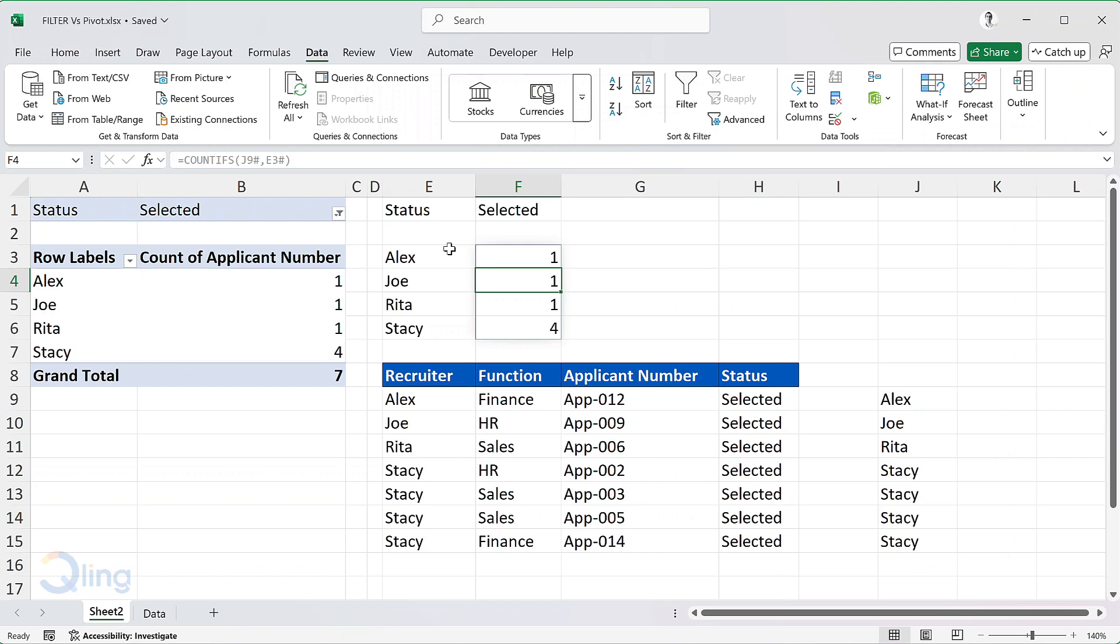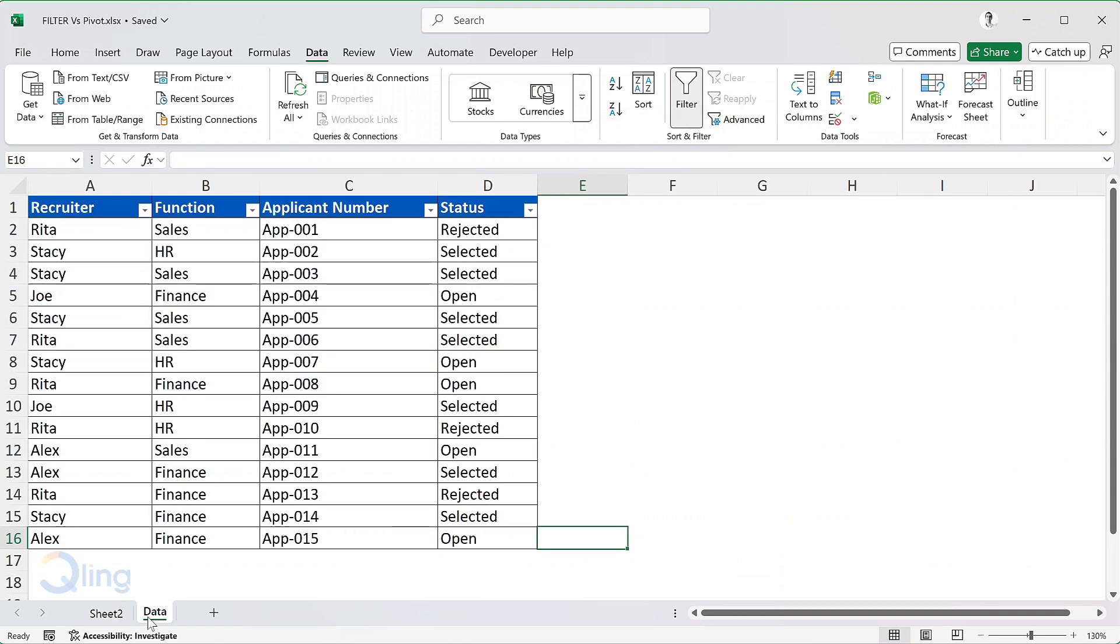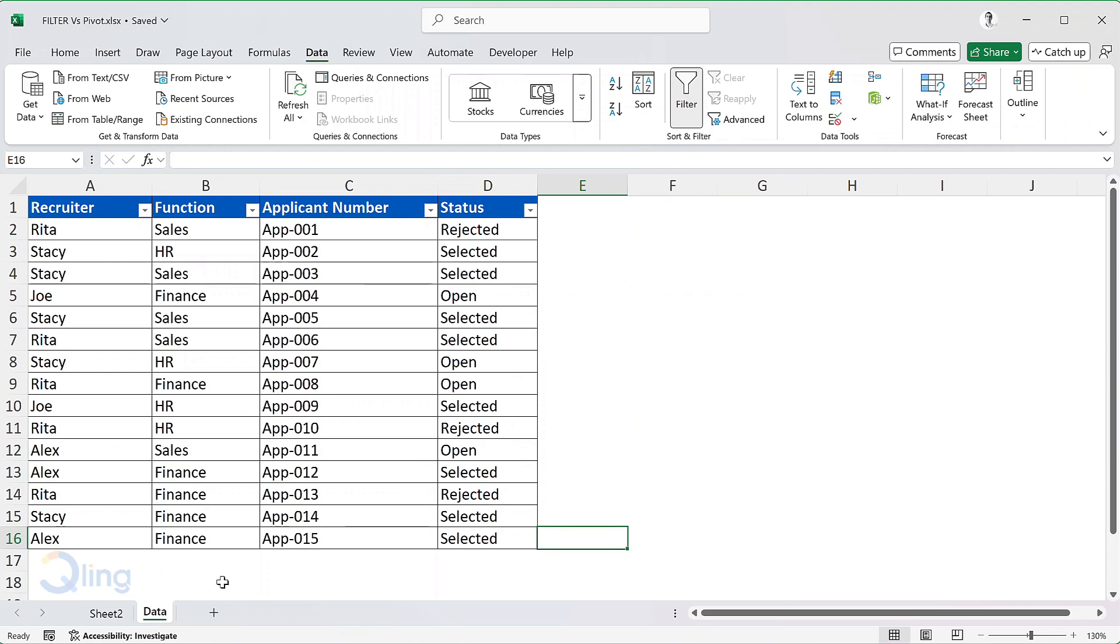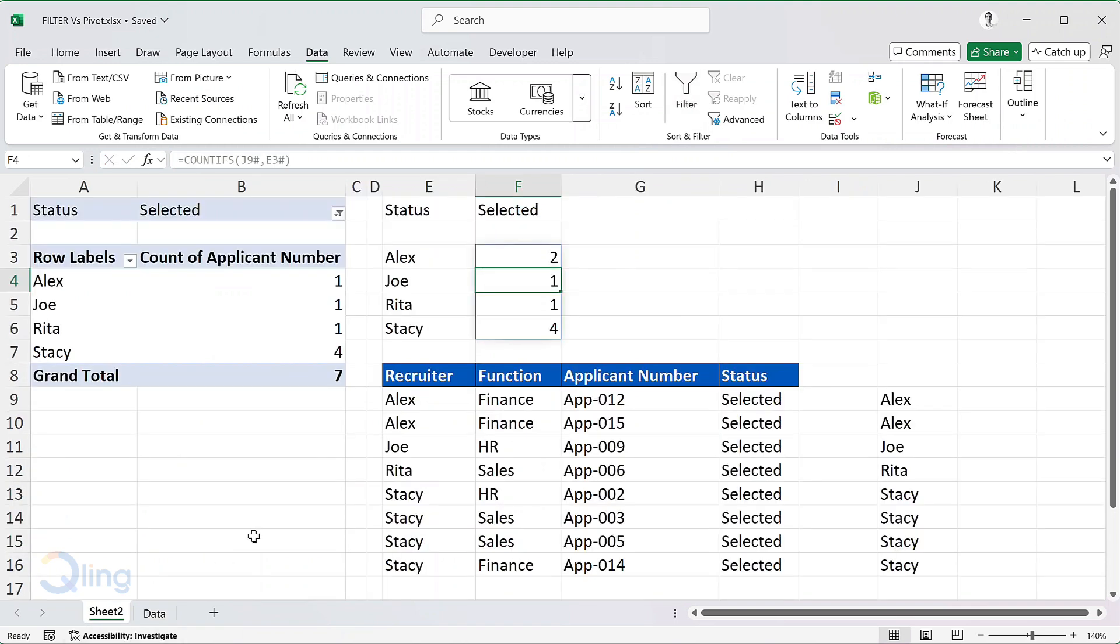The count of selected applications for Alex is 1. If I go and update the status of the application in the last row to selected, the count in this table created by the filter function increases to 2 and we also have the entry appear in the table below. The pivot table continues to show 7 until I manually refresh it.